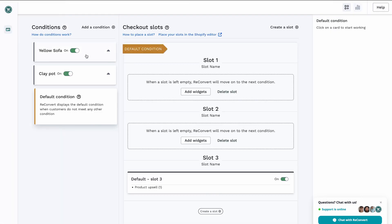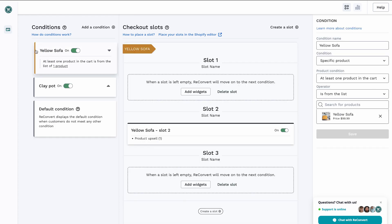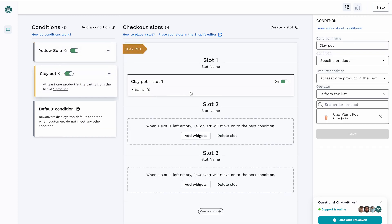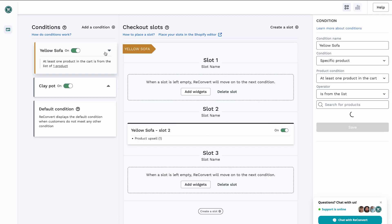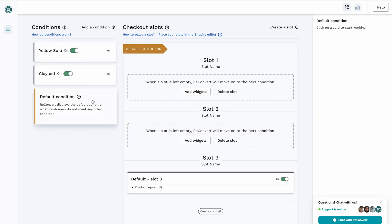So now we basically have three conditions. We have the yellow sofa — if someone is buying the yellow sofa, they're going to see the pillows. If someone is buying the clay pot, we show the banner saying it comes without an actual plant. And then we have the default condition with a slot displaying the same product purchased at an additional discount. Whenever a new checkout begins, we go slot by slot, and for each condition we check if it's met. If it is, we display those slots; if the condition is empty, we move on to the next condition.